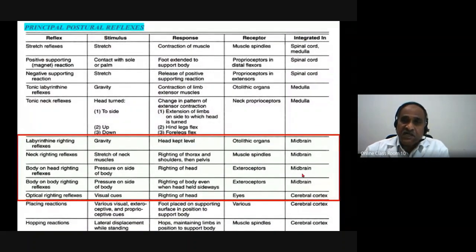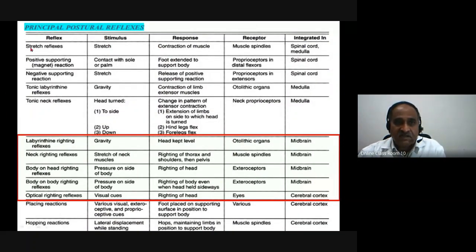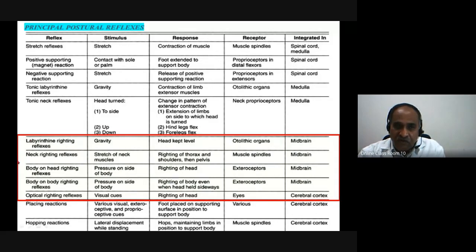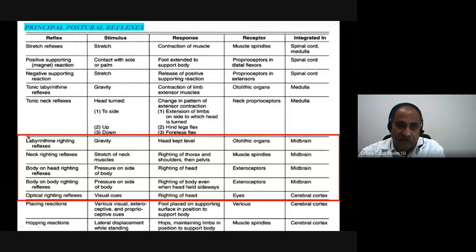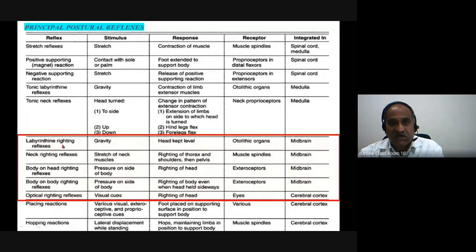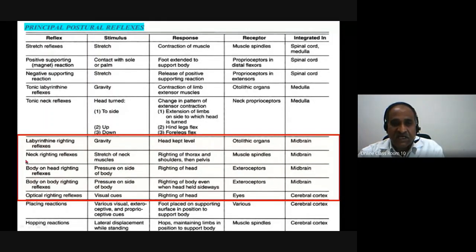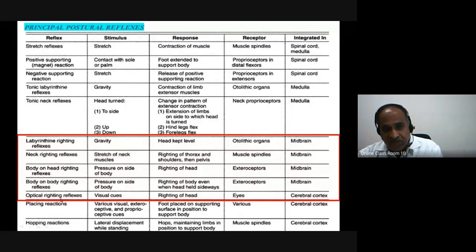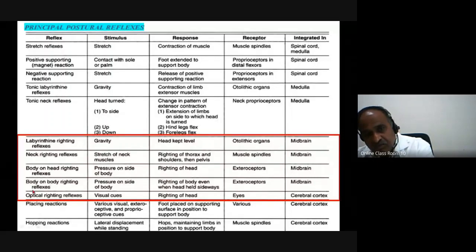This is the entire table I discussed in the first part. Today I will be focusing on the box with the red border — the righting reflexes. These are part of the postural reflexes. As already mentioned, they are labyrinthine, neck righting reflexes, body righting reflexes, body on body, body on head, and optic righting reflexes.